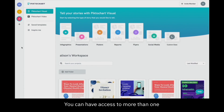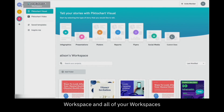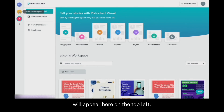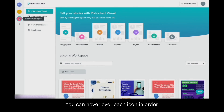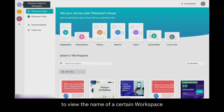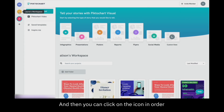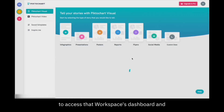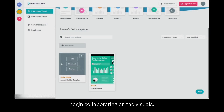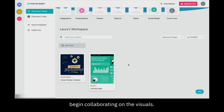You can have access to more than one workspace, and all of your workspaces will appear here on the top left. You can hover over each icon in order to view the name of a certain workspace that you have access to, and then you can click on the icon in order to access that workspace's dashboard and begin collaborating on the visuals.